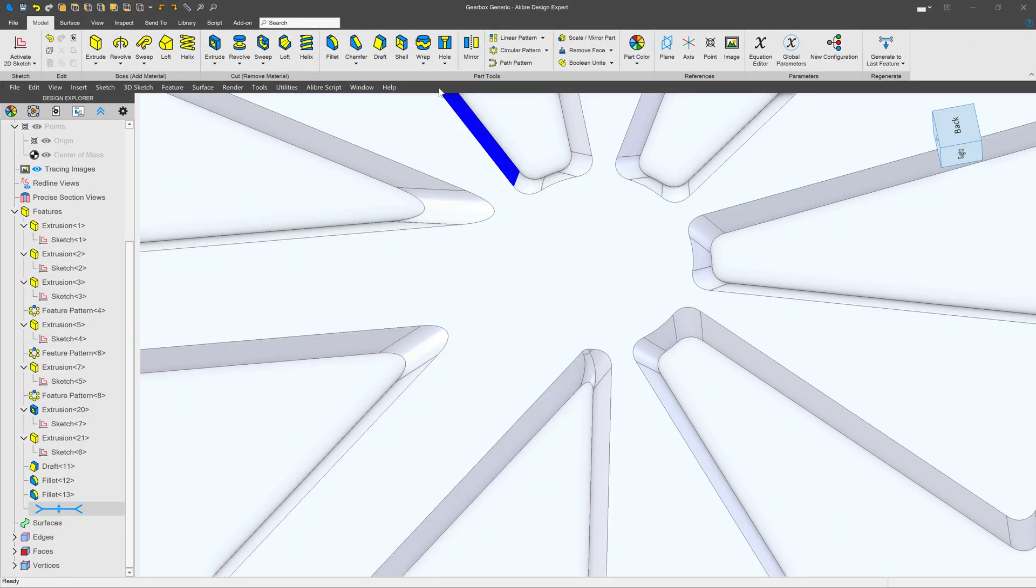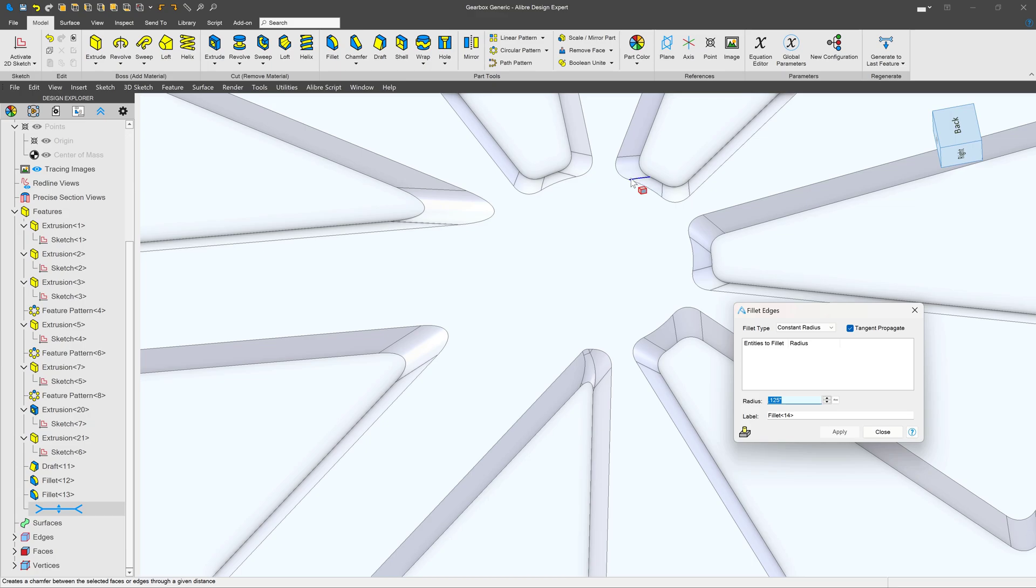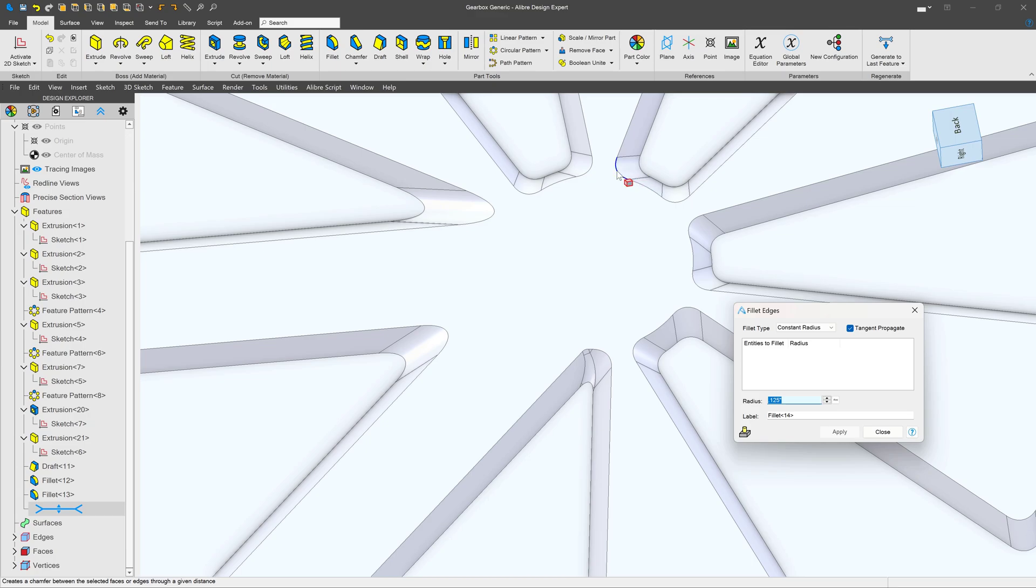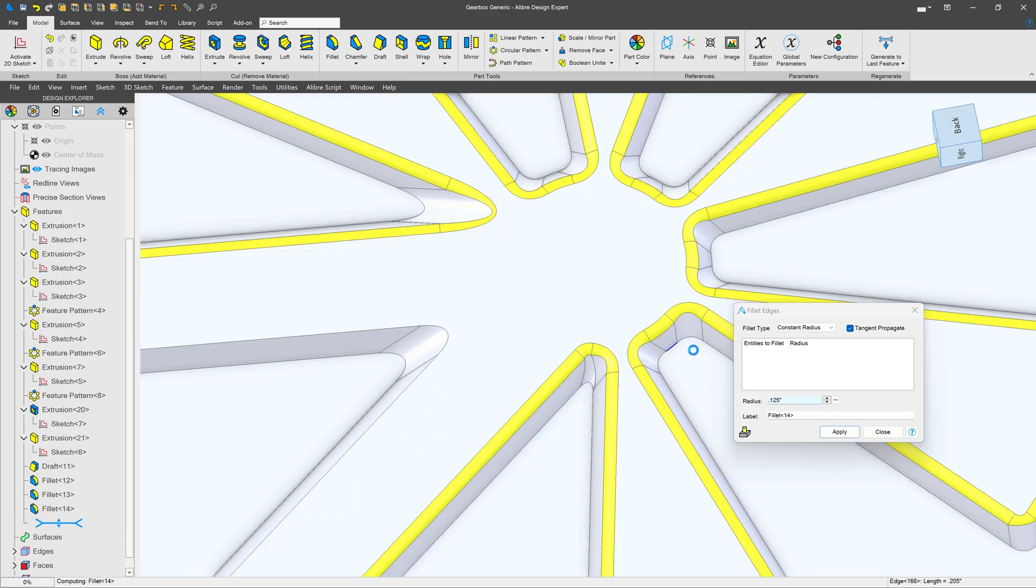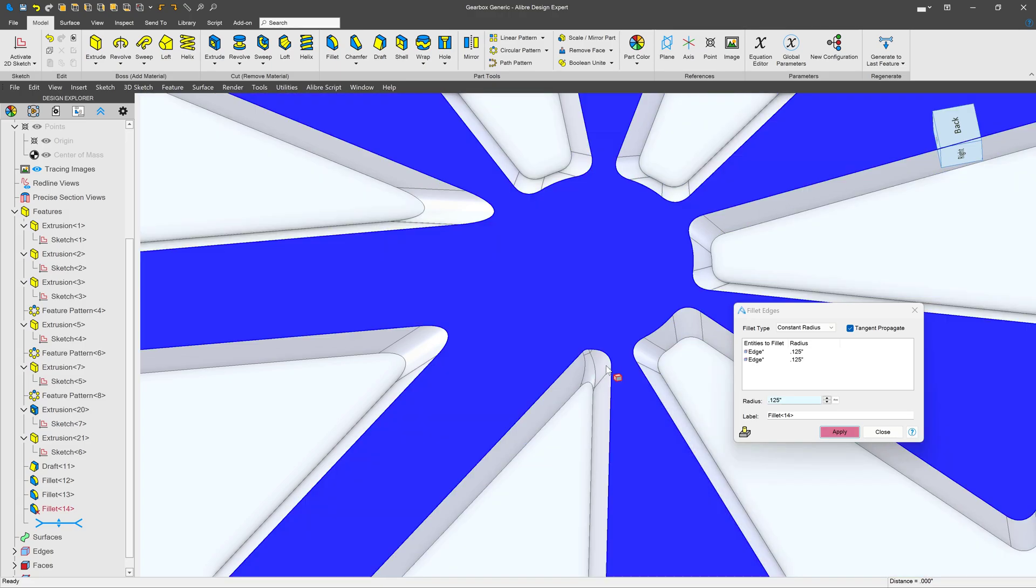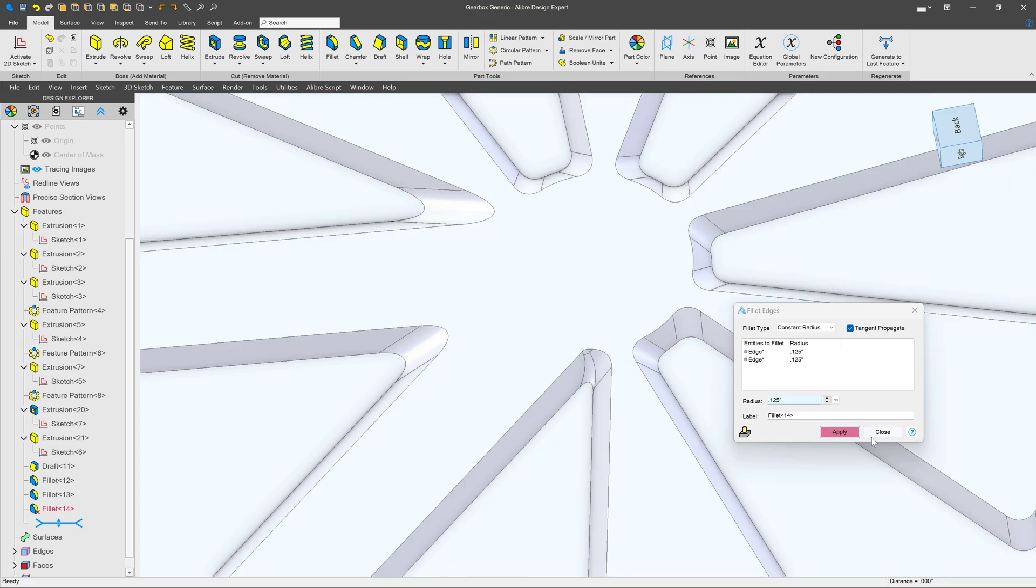I've got this part here and I would like to add a fillet that goes all the way around the edge. We'll give it a radius of an eighth of an inch but all of a sudden when I do this bottom it fails.